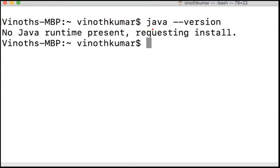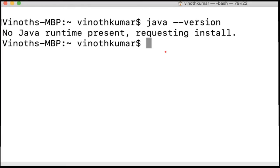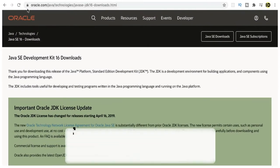On my Mac machine, you can see when I check the Java version, I'm not seeing any version installed. There is no Java on my machine, so I'm going to install Java 16 now. I'll go to the Oracle website.